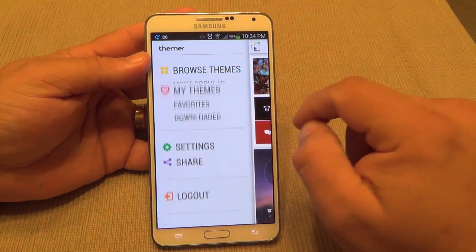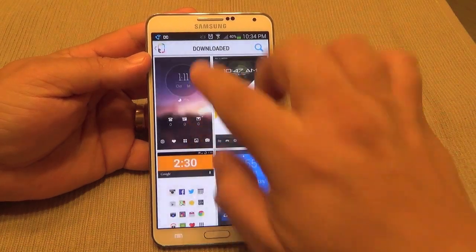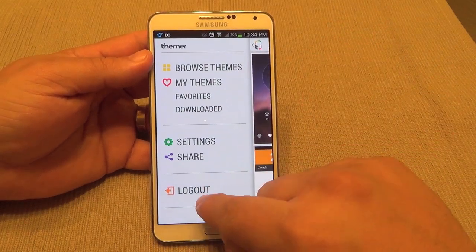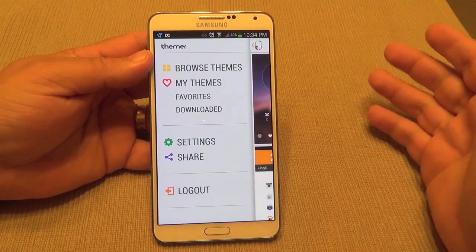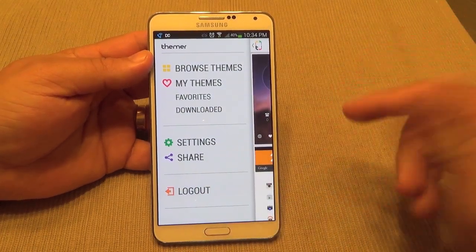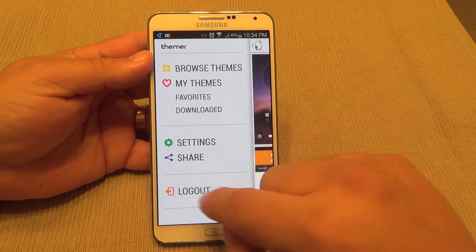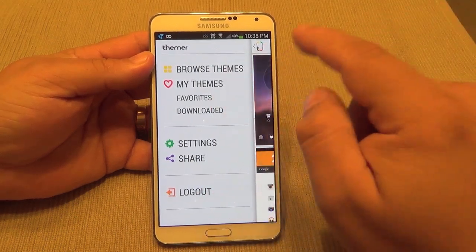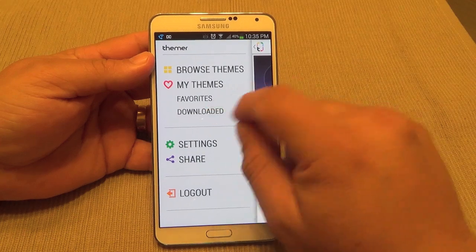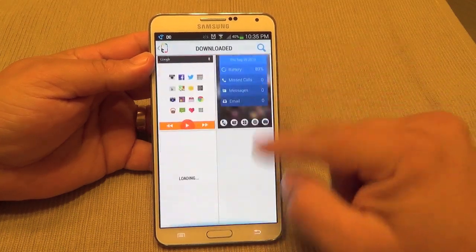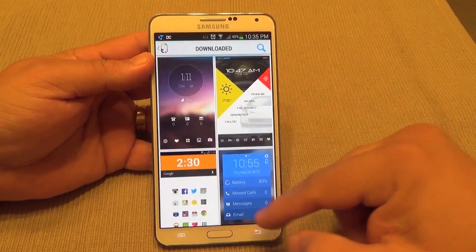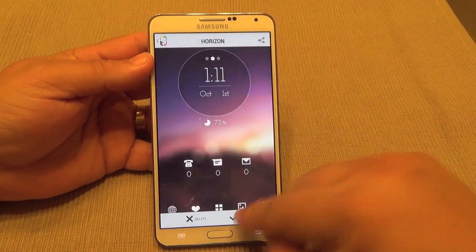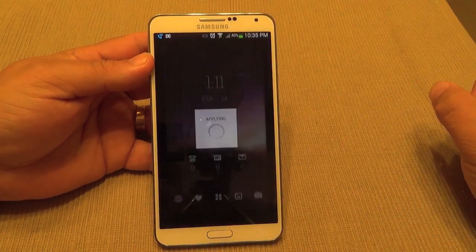Let's go back to settings and pick another downloaded theme. Keep in mind that when you first install this app you'll need to log in with an account — either Facebook or Gmail. I signed in with my Gmail account, and that way every theme you download will be saved here. You can see all your downloaded themes listed and just tap one to install it.